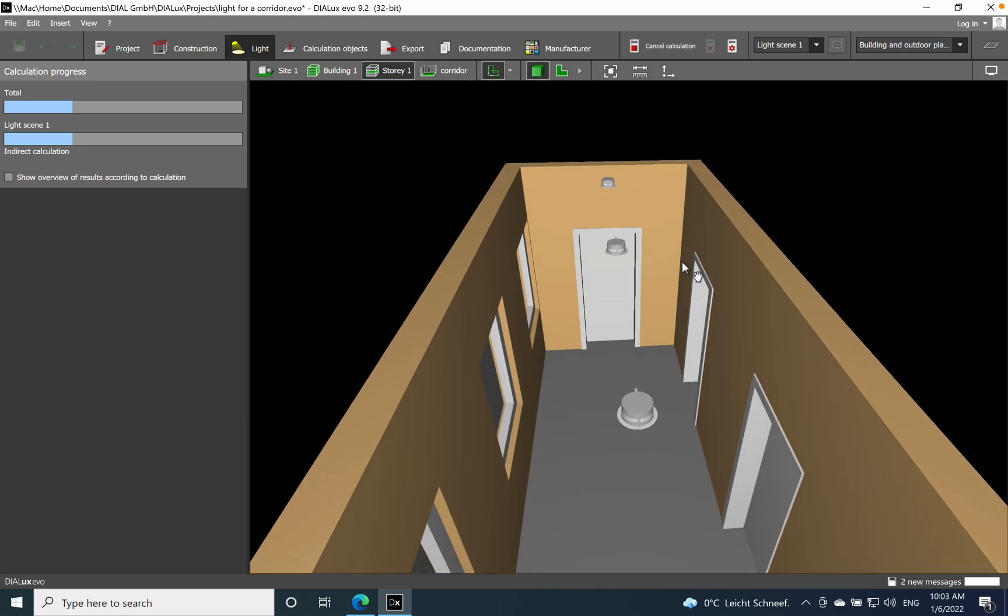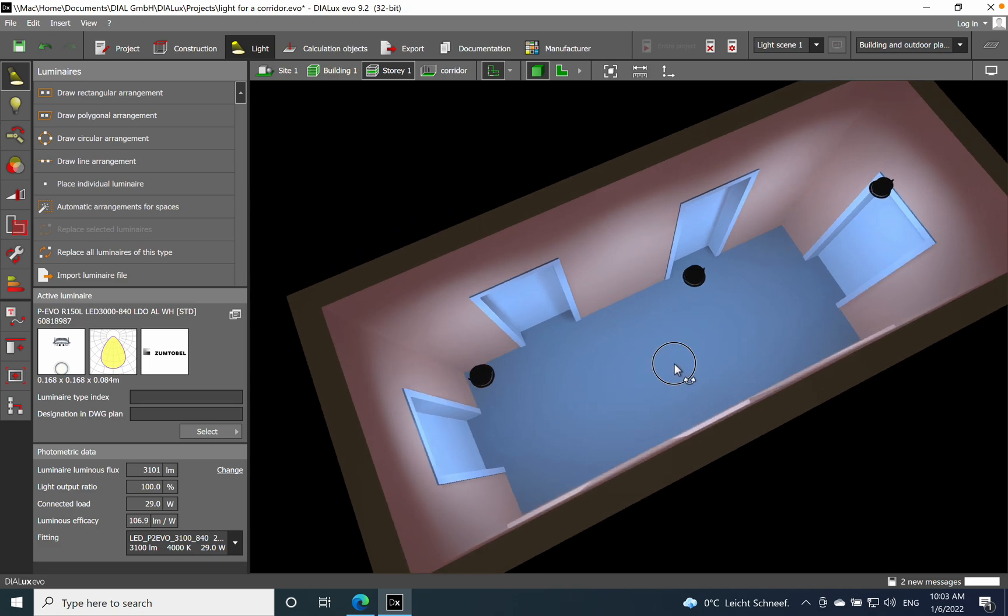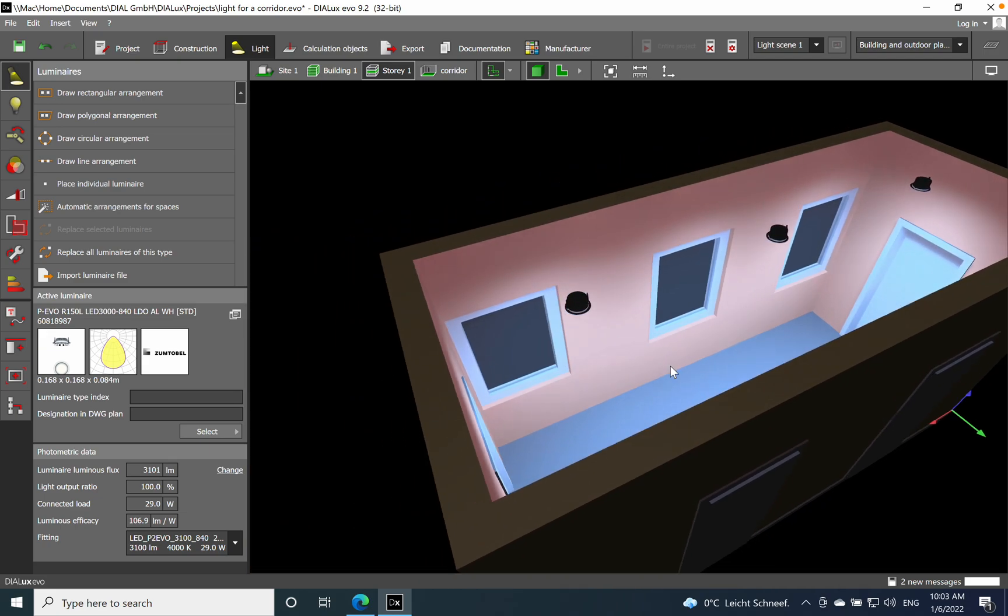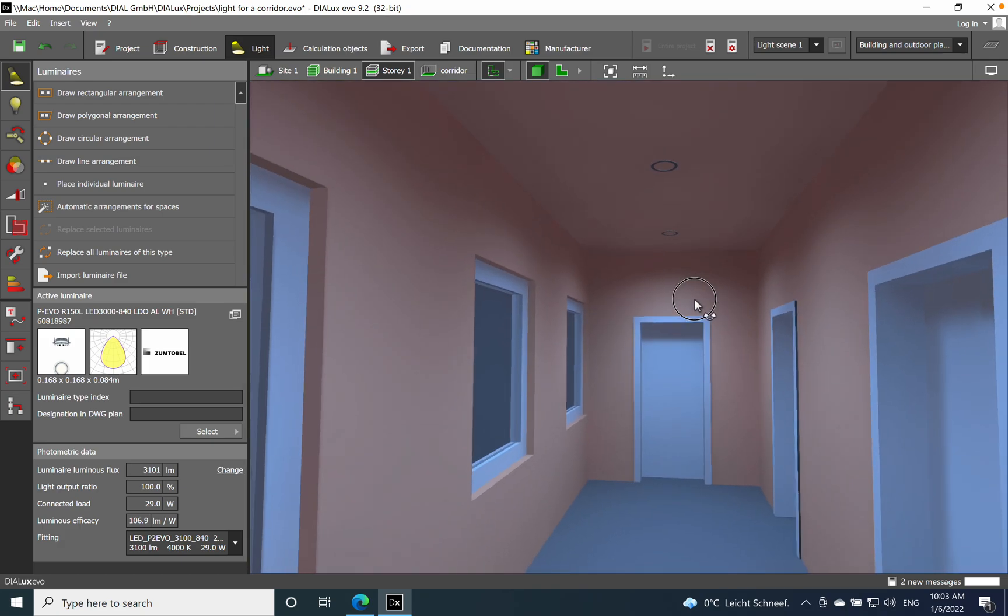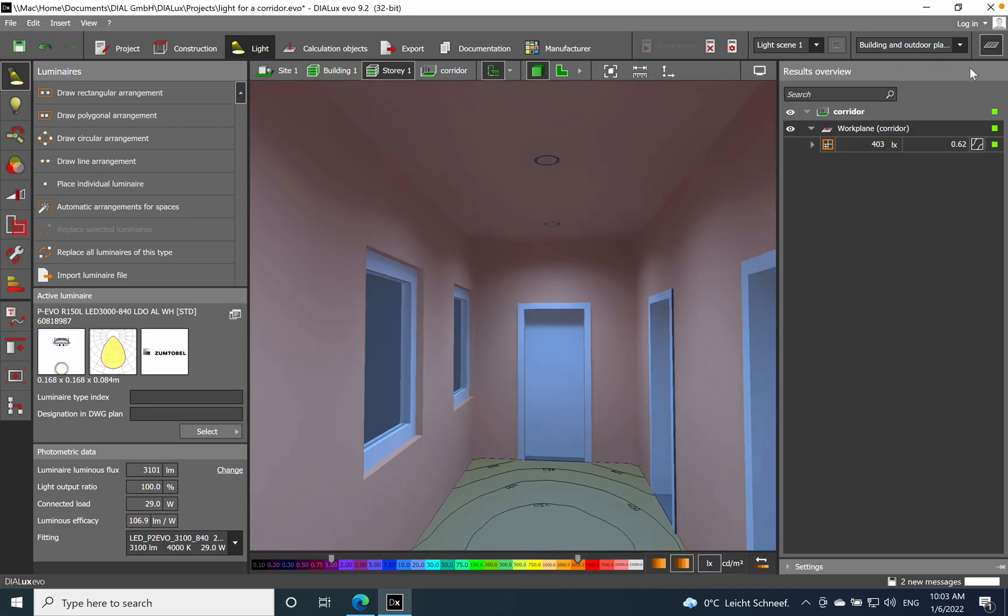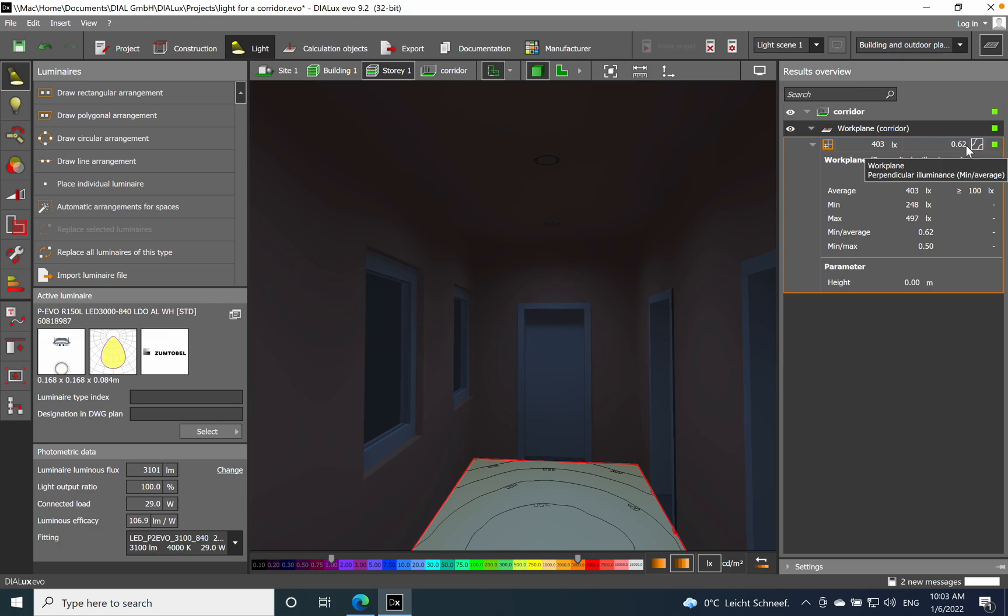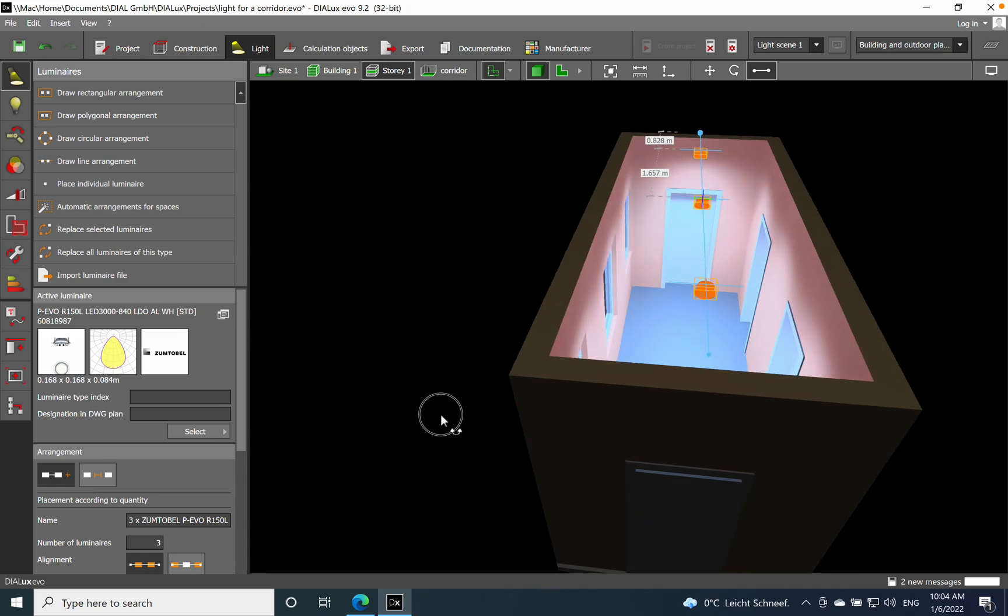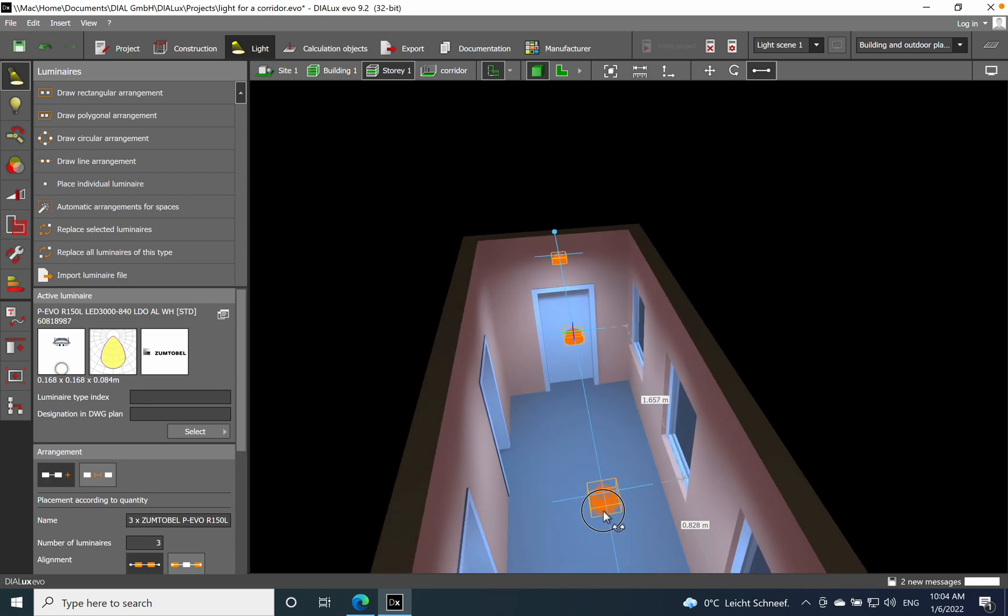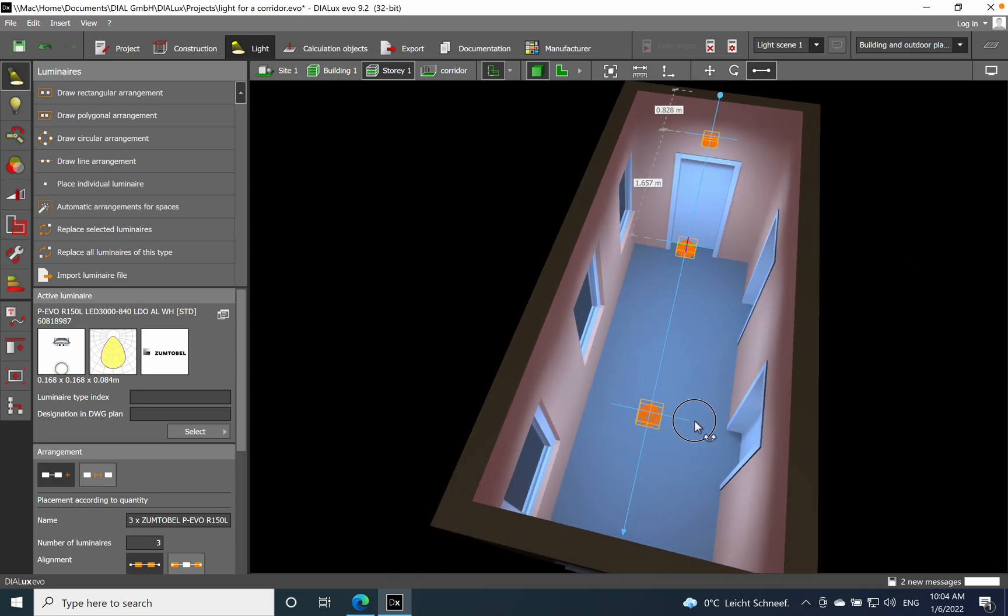Let's start the lighting simulation and see the outcome. Another feature I want to compare is recessed 600 by 600, which can also be a solution. Way above the 100 lux requirement, we're at 400, so it's too much actually. We have good uniformity at 0.5, total 0.62. This is a very good solution and looks much better for a corridor.